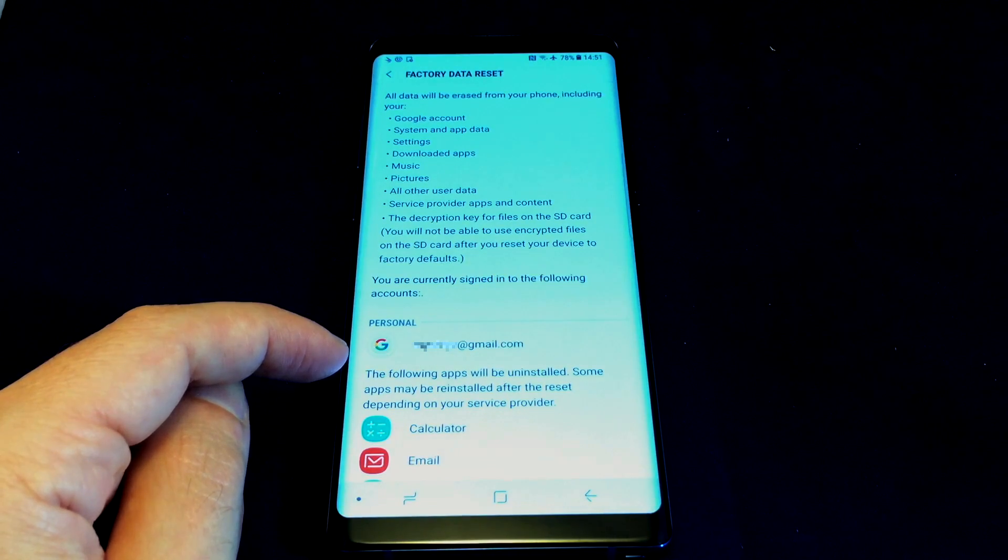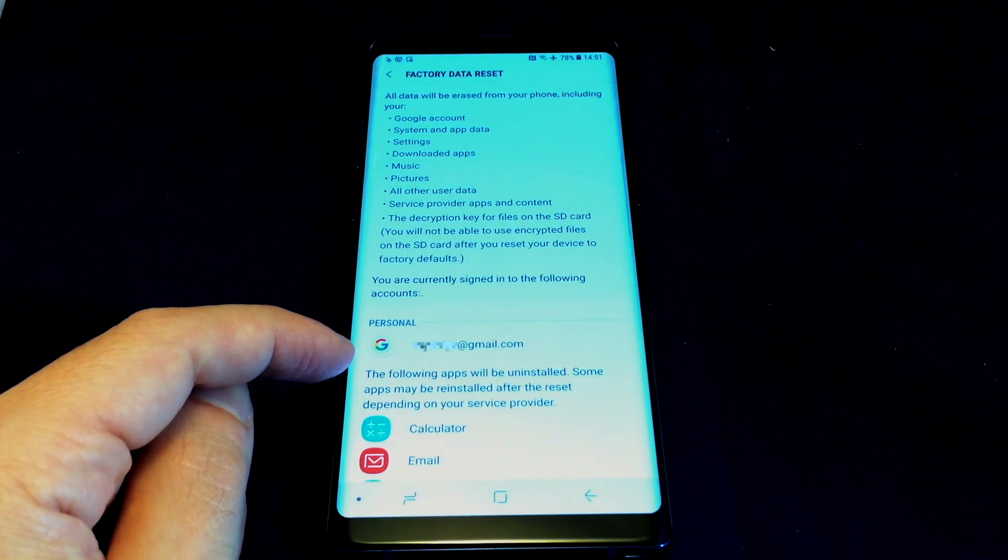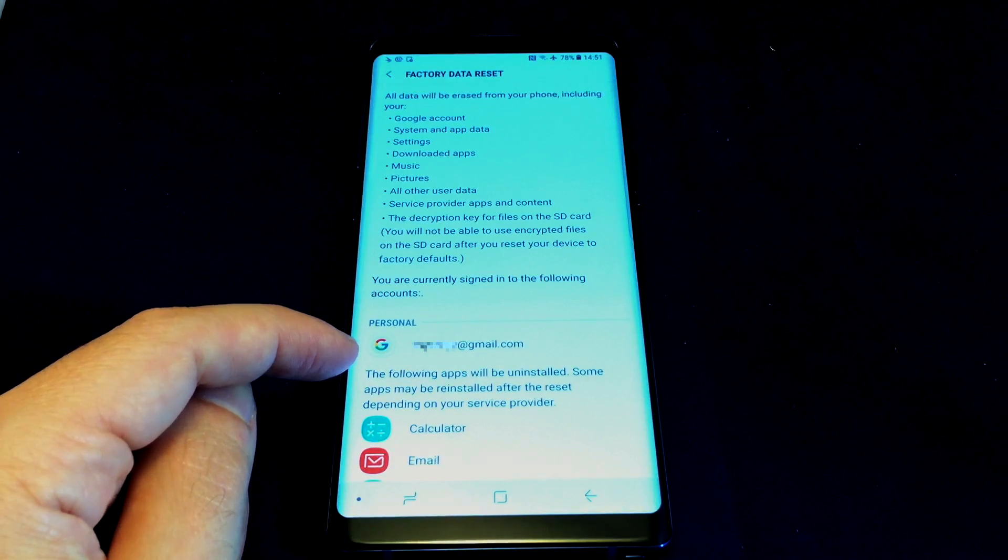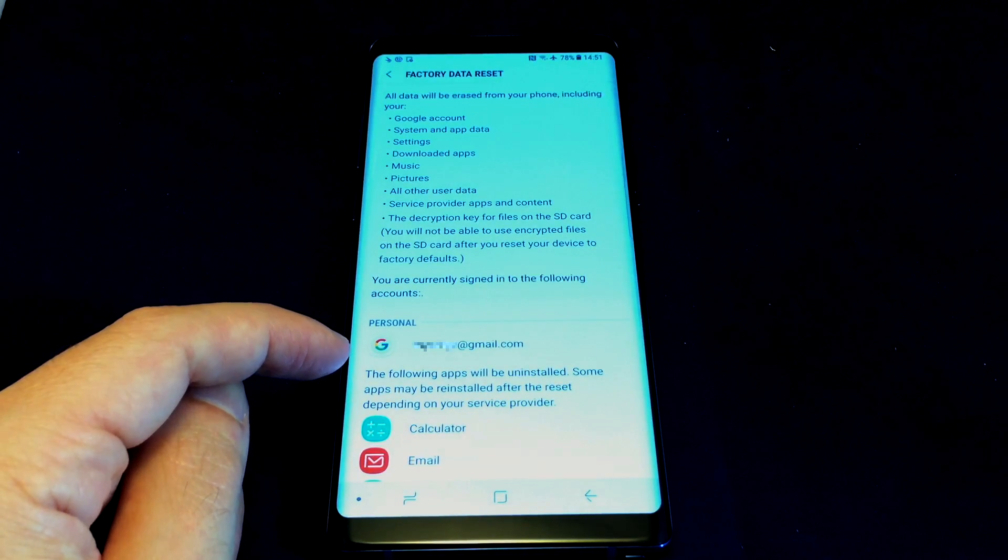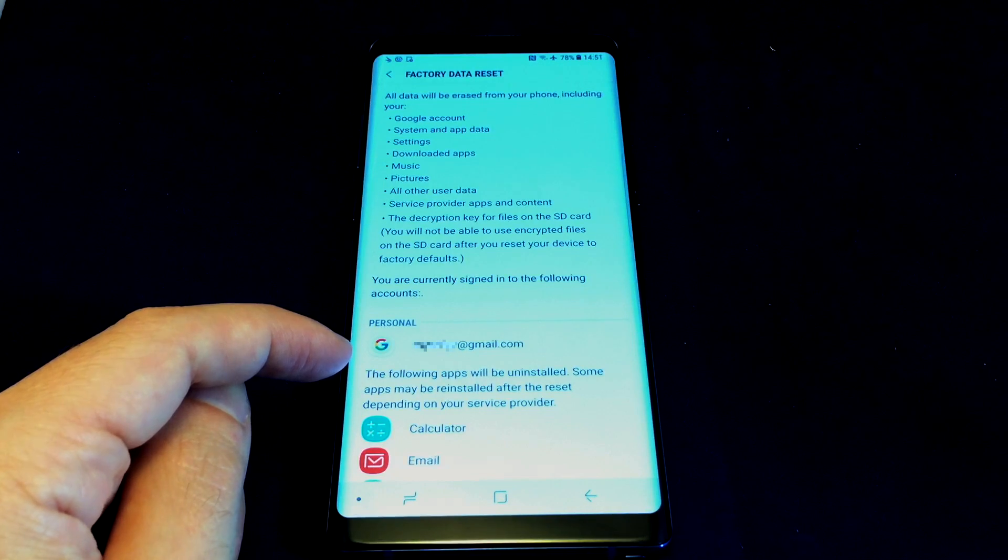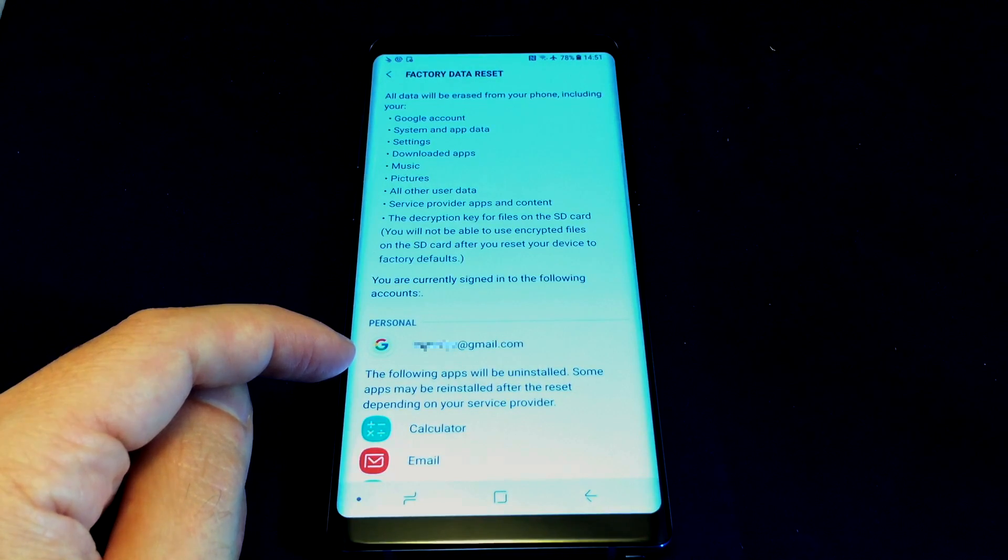And it literally says when you try to log out of this, it would actually warn you and say you have to do a factory data reset to log out. That's the only way, because certain critical services need this information apparently.